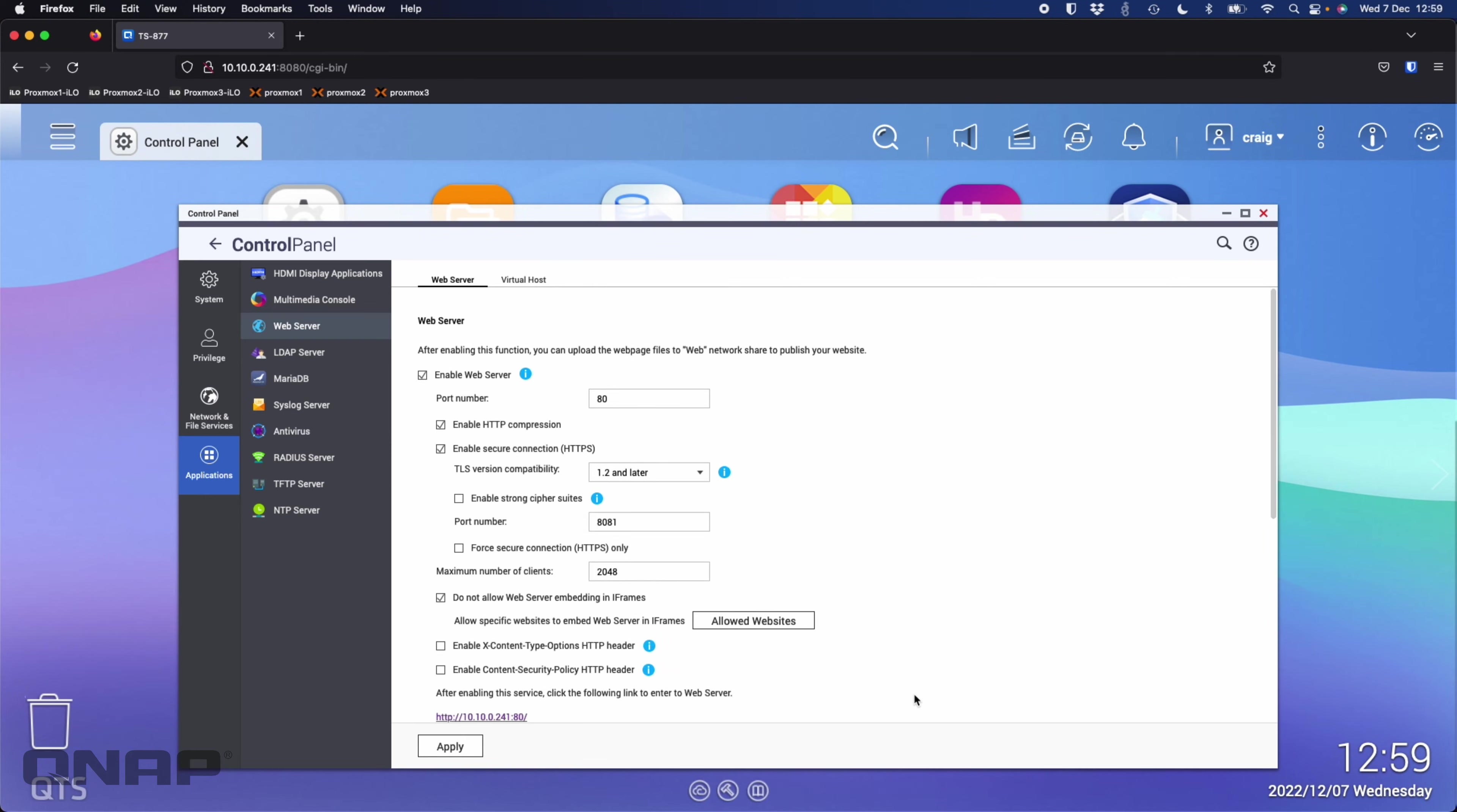There is a web server running anyway to gain access to the configuration screens we're looking at here, and this is a separate web server for you to host your own websites on.